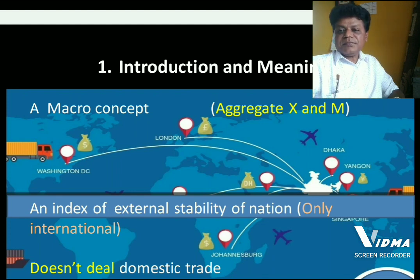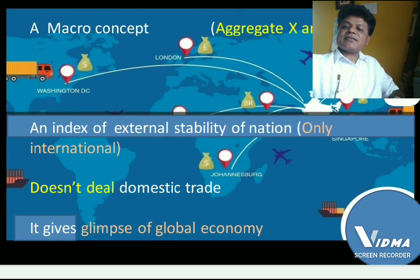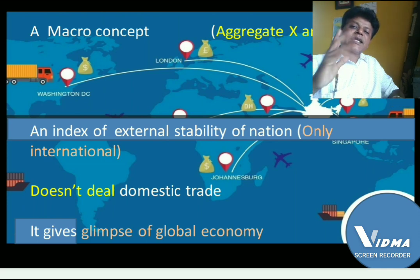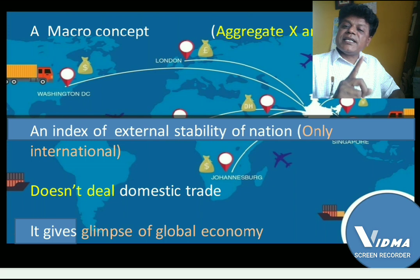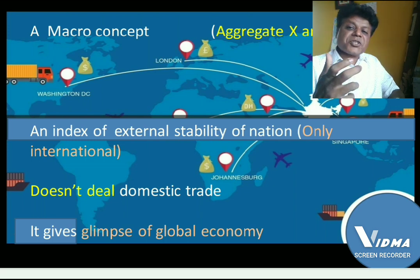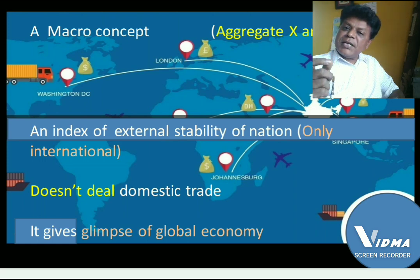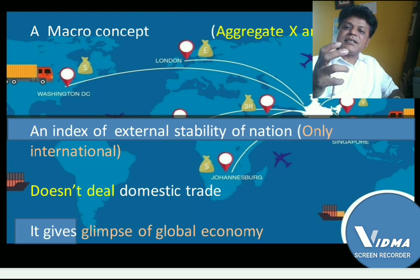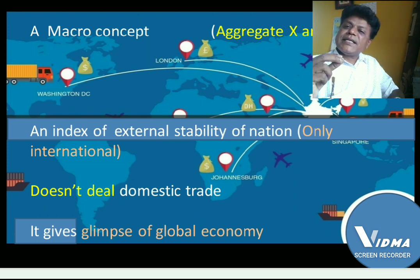Balance of payment is an index of the external stability of a nation, as it deals with only international transactions. It does not deal with domestic trade or domestic transactions. Balance of payment gives a glimpse of the entire world economy. The balance of payment of a country reflects the economic strengths and weaknesses of a nation — it is one of the indices of economic prosperity.